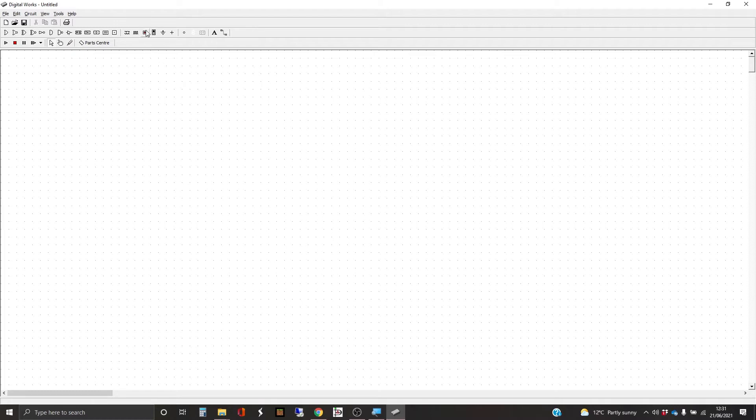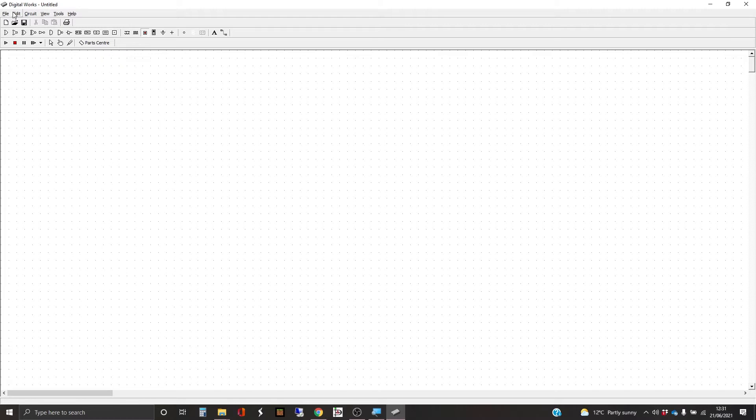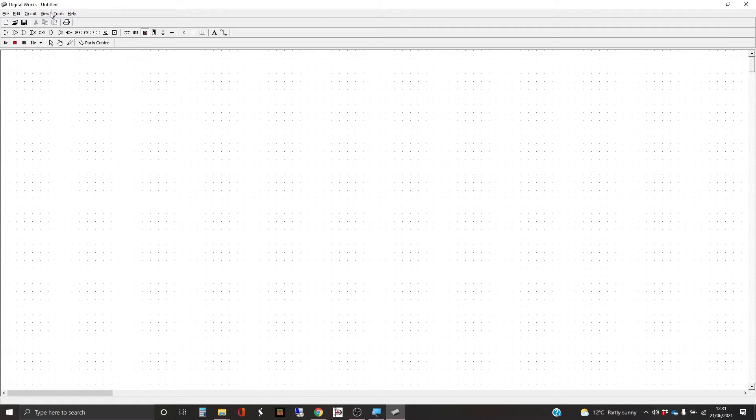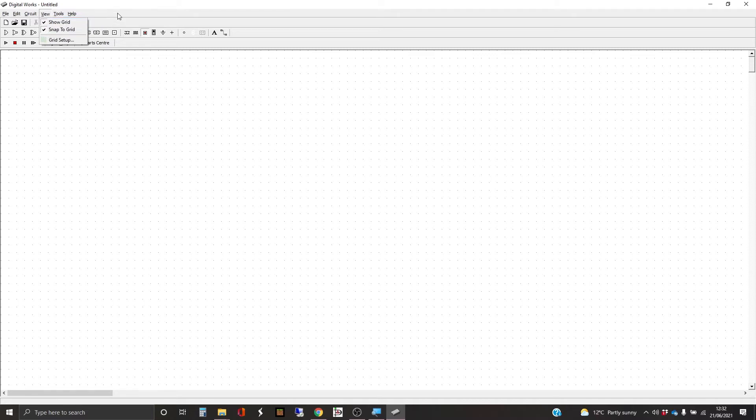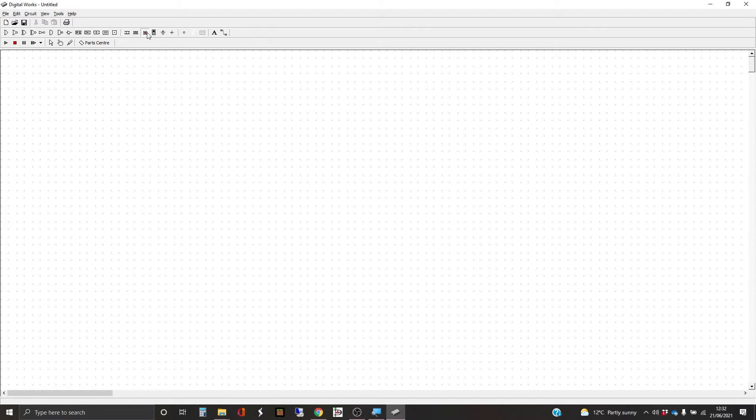I'm going to start with one of these interactive inputs. We've got a grid and there's a certain amount of snap to grid on. Somewhere we can change the grid. Options - there we go. There's the grid setup here. So I tend to just use the standard grid.